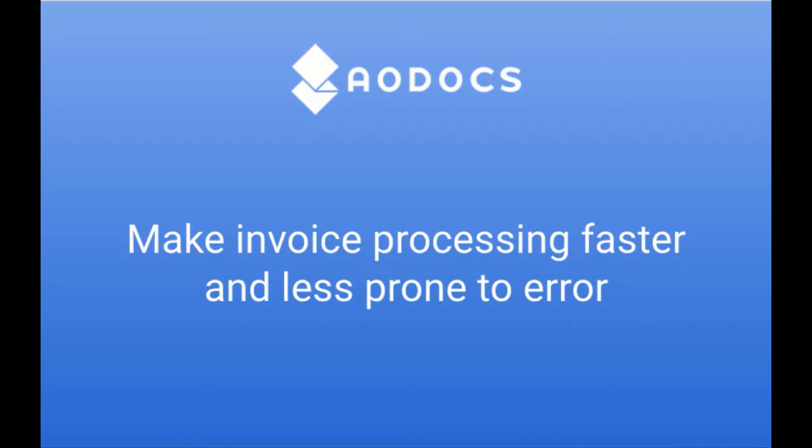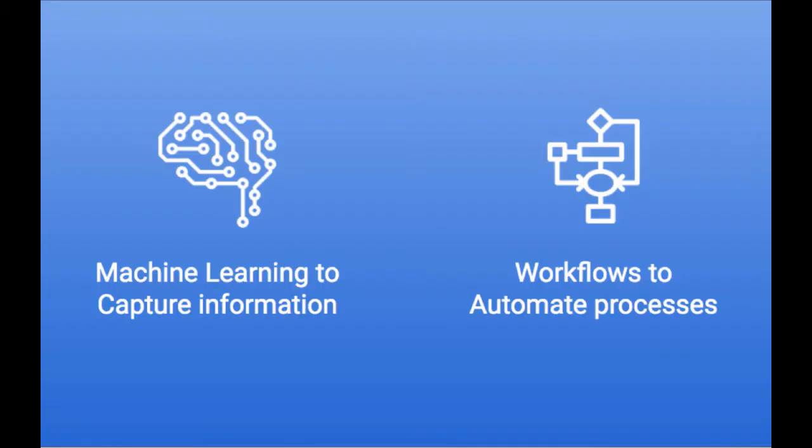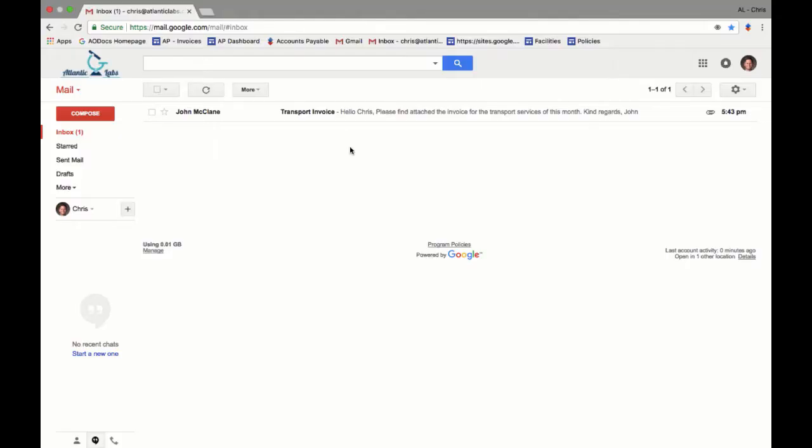Today we're going to look at how you can manage invoice processing more efficiently with AODocs thanks to machine learning to capture information and workflows to automate document routing.